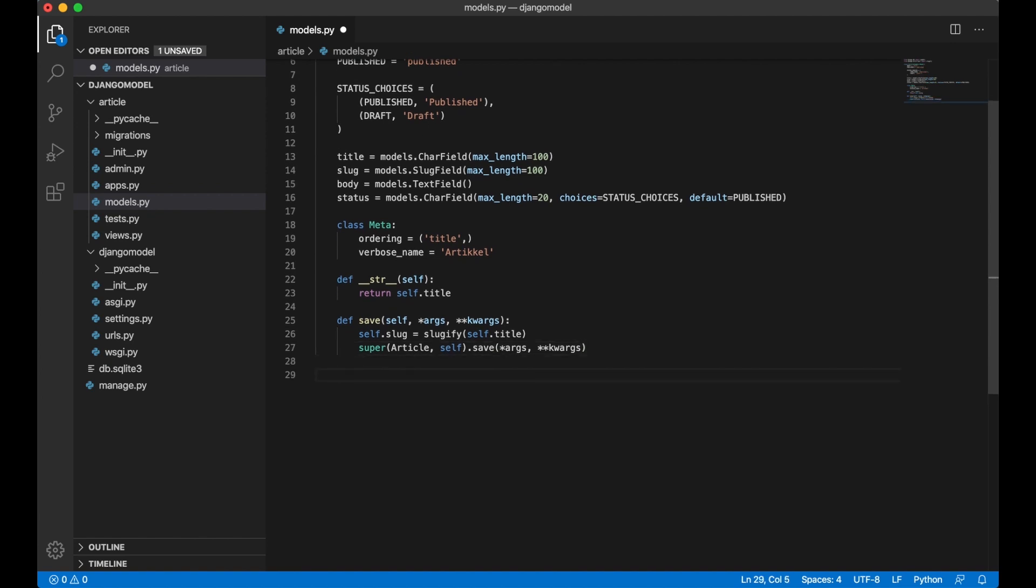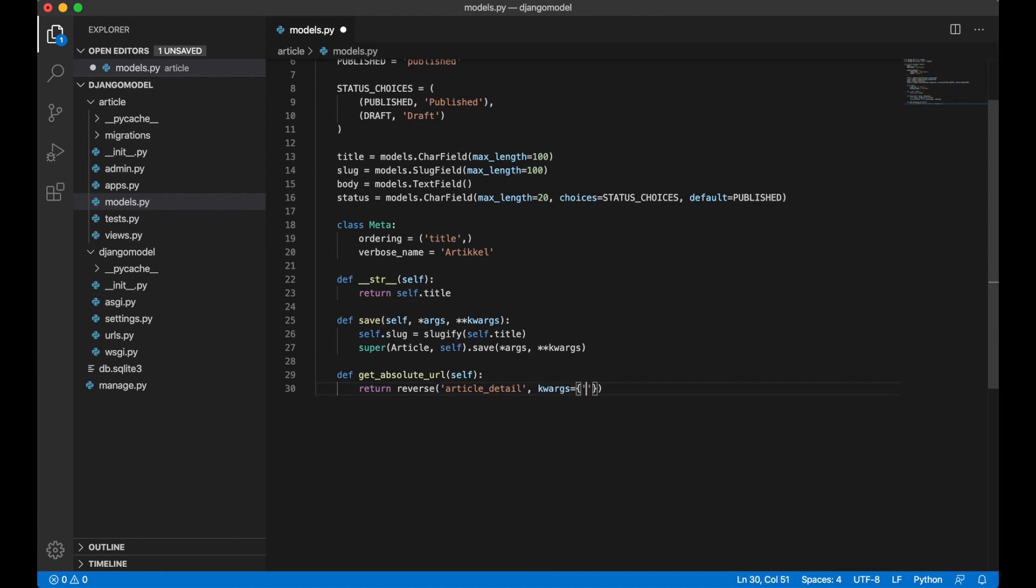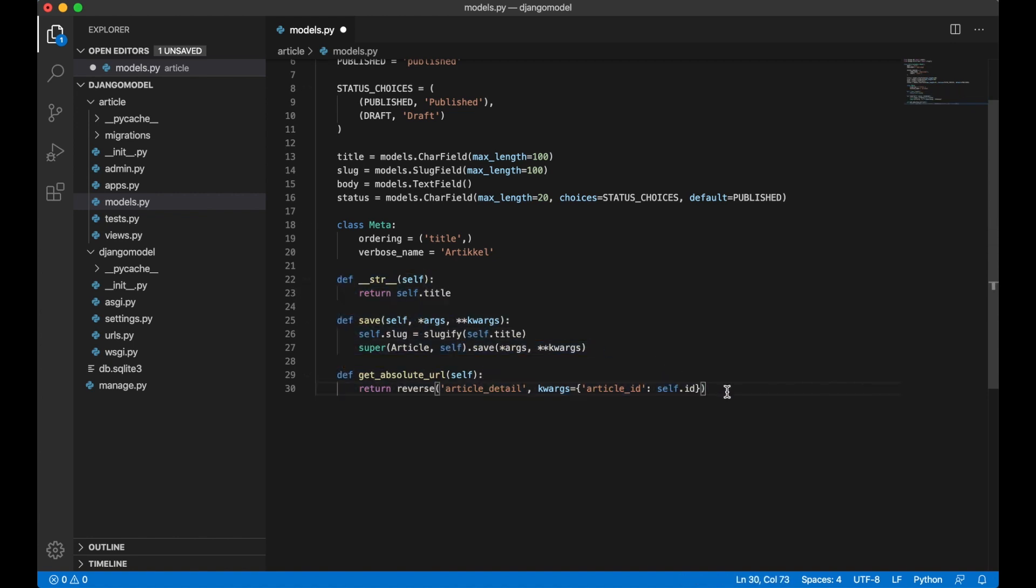I want one more function here which is the get_absolute_url which gives me the reverse URL for this article. Return reverse, article detail, which is the name for the view. kwargs, article_id self.id. This could be slug or anything. It's just that I added this as a parameter. These are kind of default functions that very many models have.